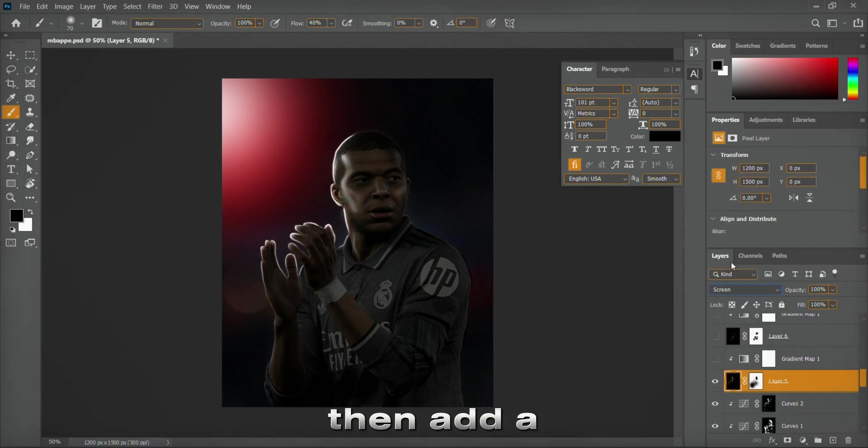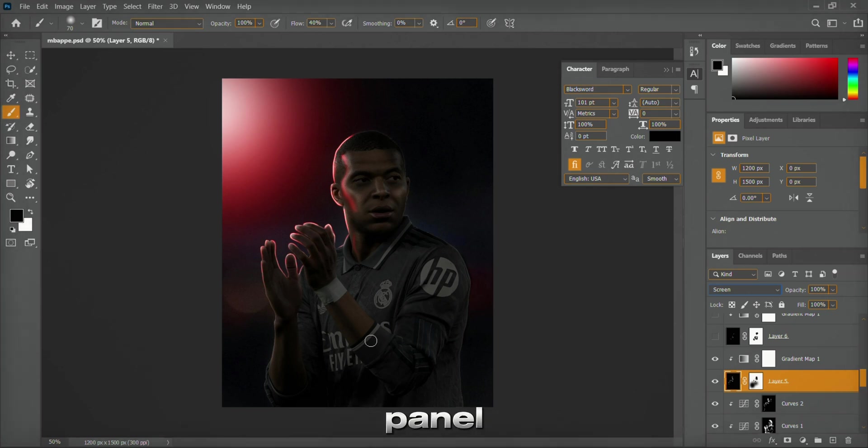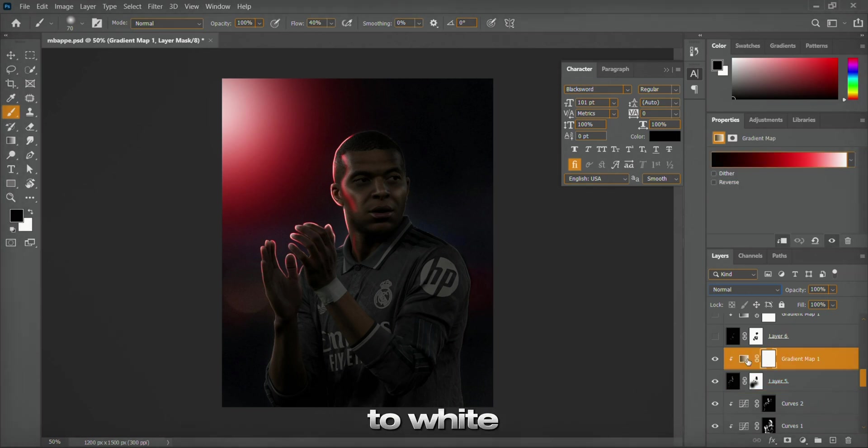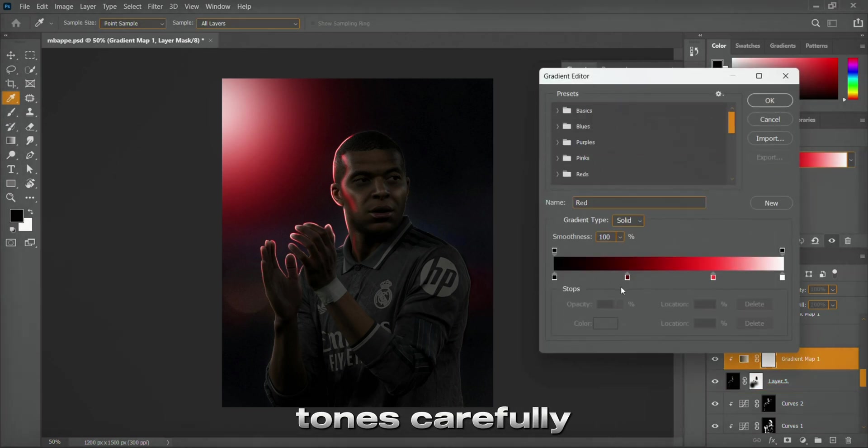Then, add a gradient map from the Adjustments panel. Set the gradient from black to white, adjusting the middle tones carefully.